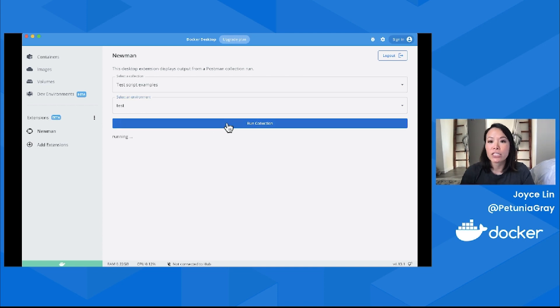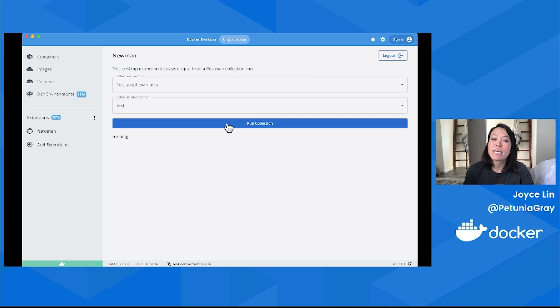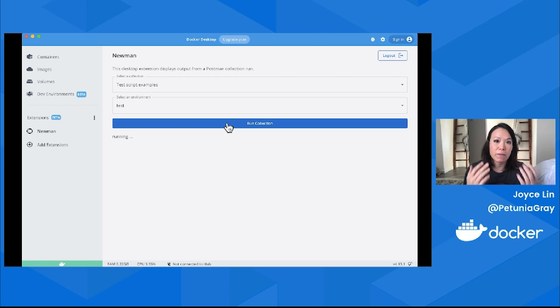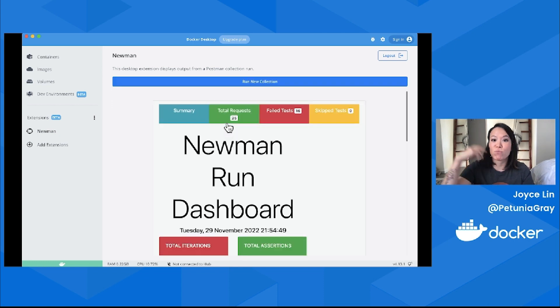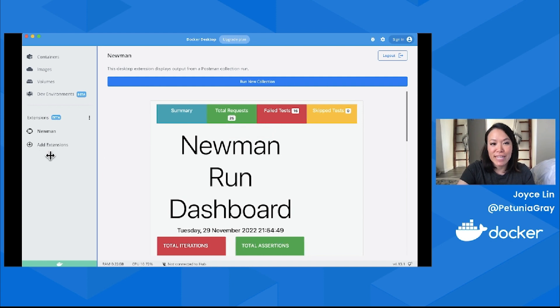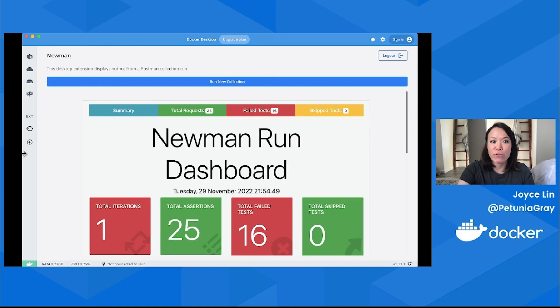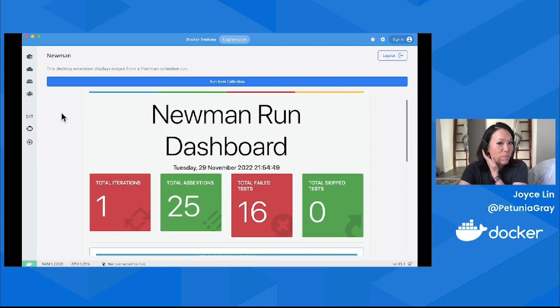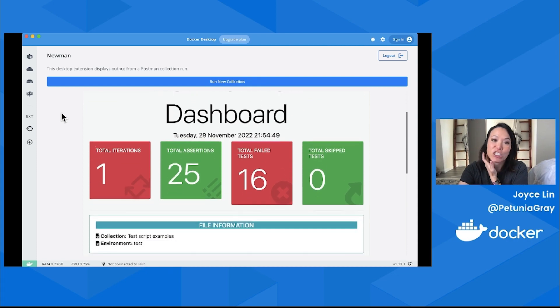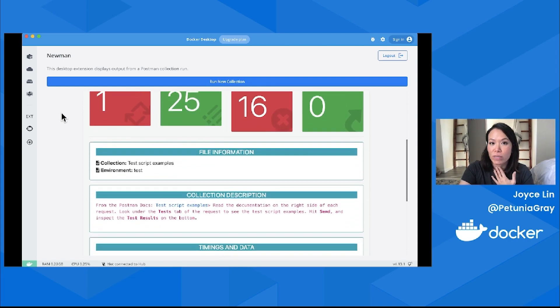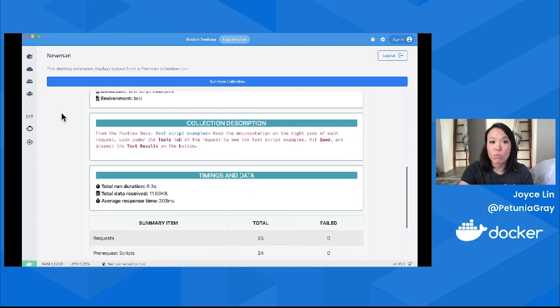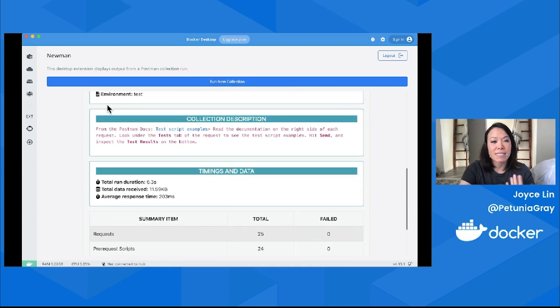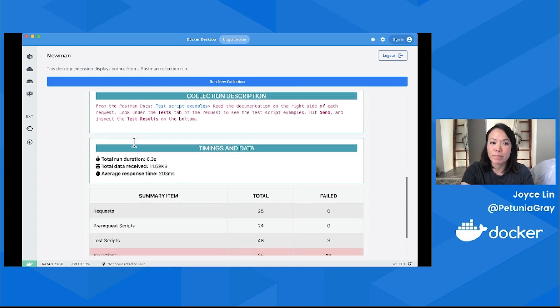Let me run my Test Script Examples collection against my test environment and hit Run Collection. Depending on how long your collection is, how many requests, how many tests, how many scripts you have, this could take a while to run. What's happening behind the scenes is that Postman's Newman is running all those requests and tests. Let's take a look at the output.